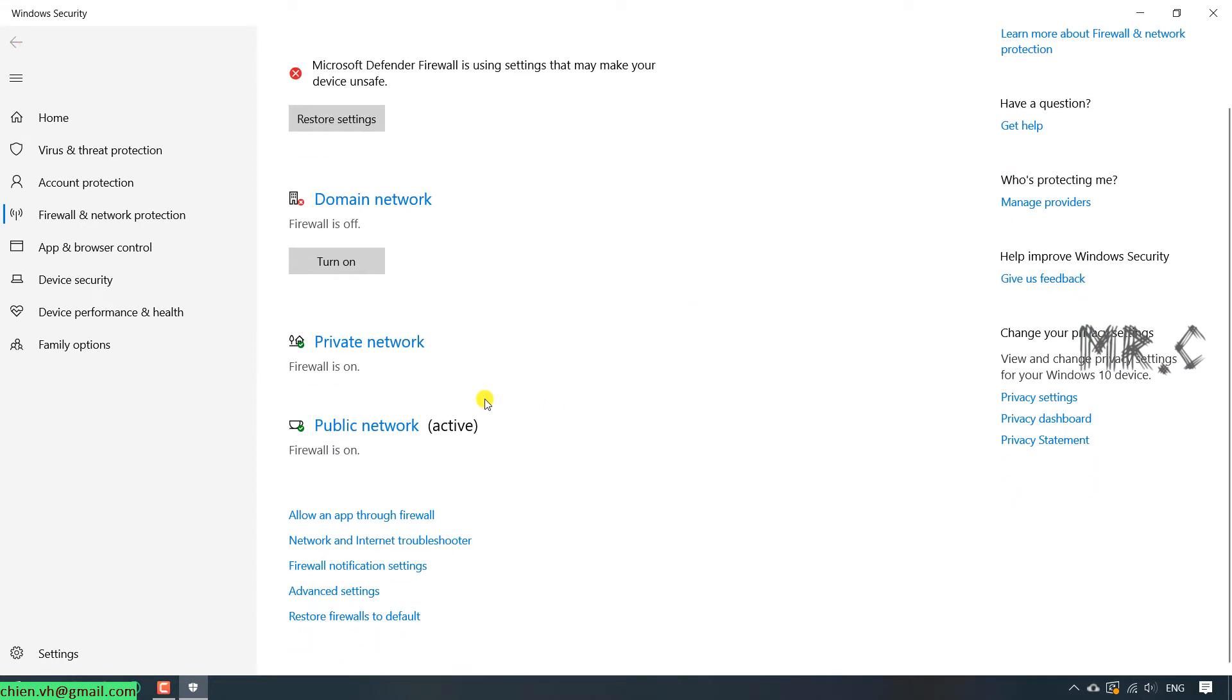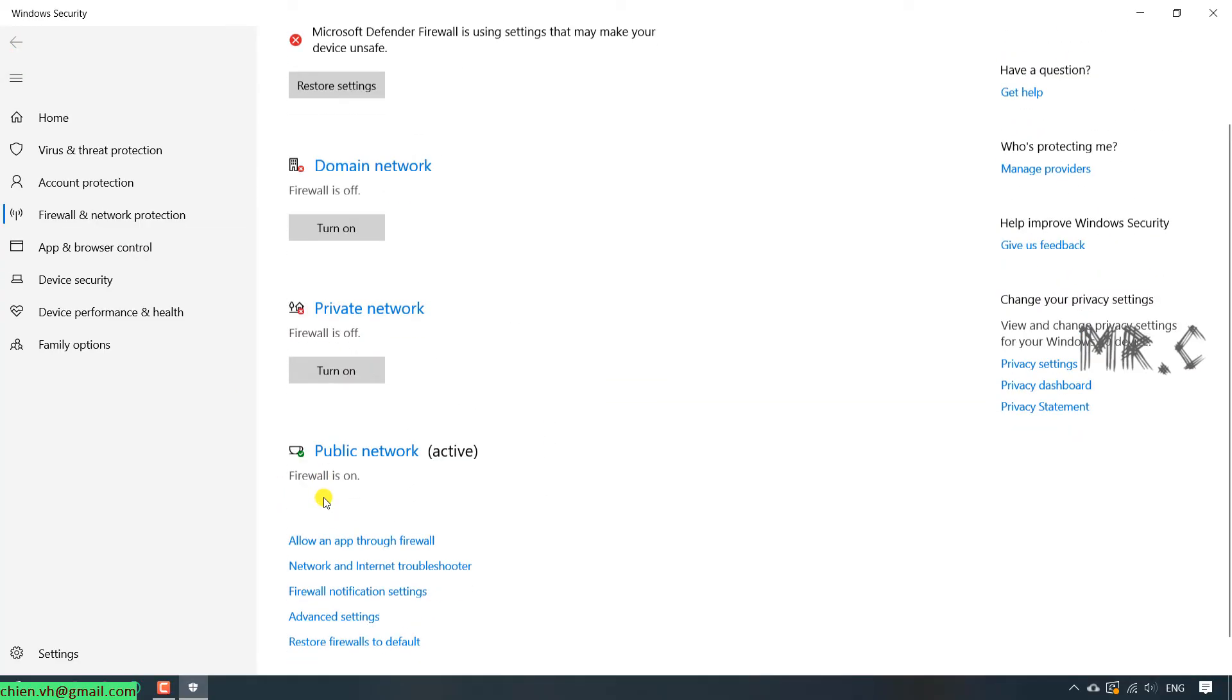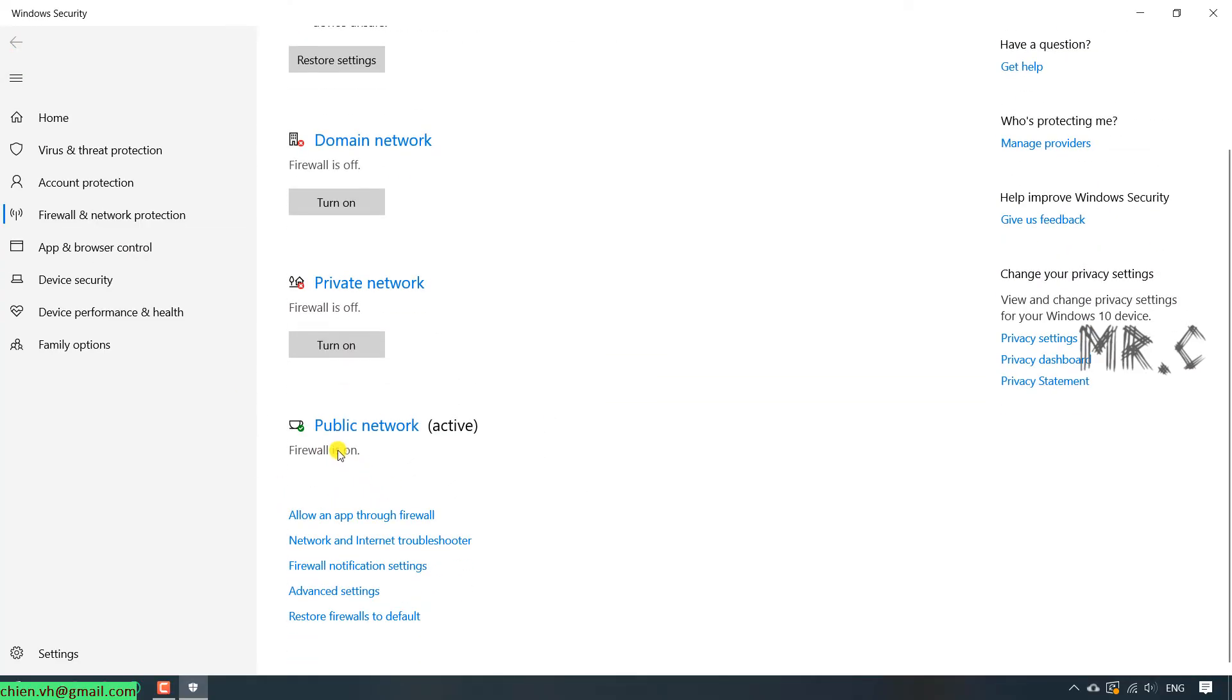Back to the previous, it will have the private network. Turn it off. Public network.